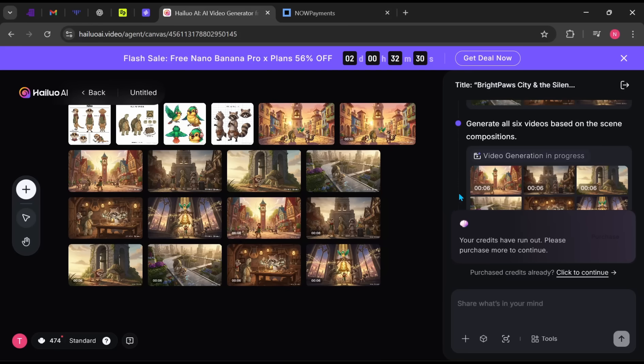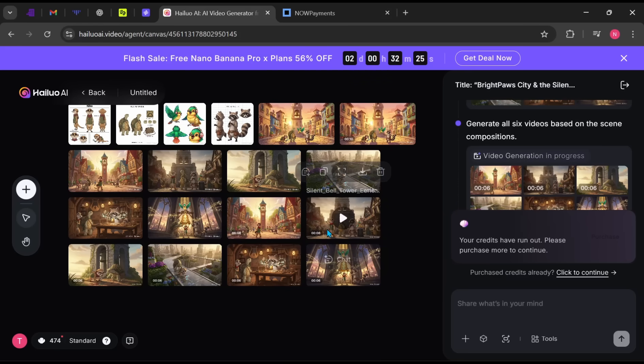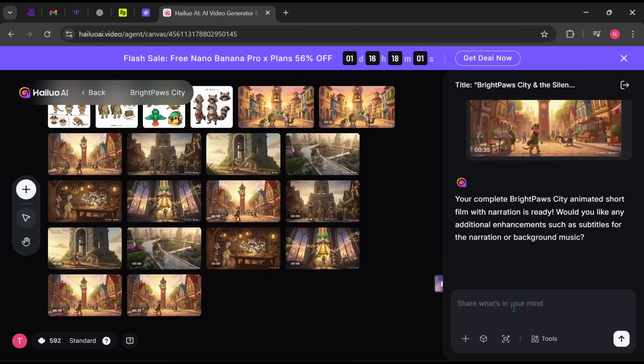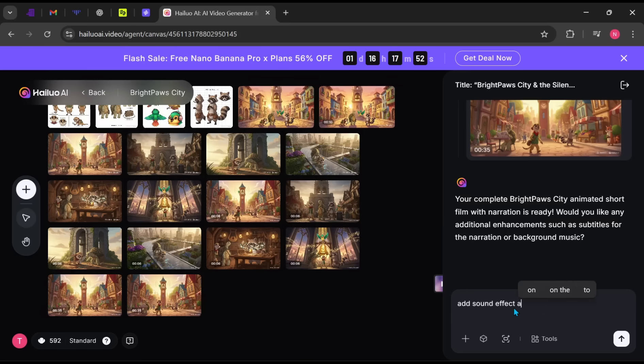Now all six scenes have been generated and converted into video. Let's add sound by typing Add sound effects and background music. After that, let's play the final result.